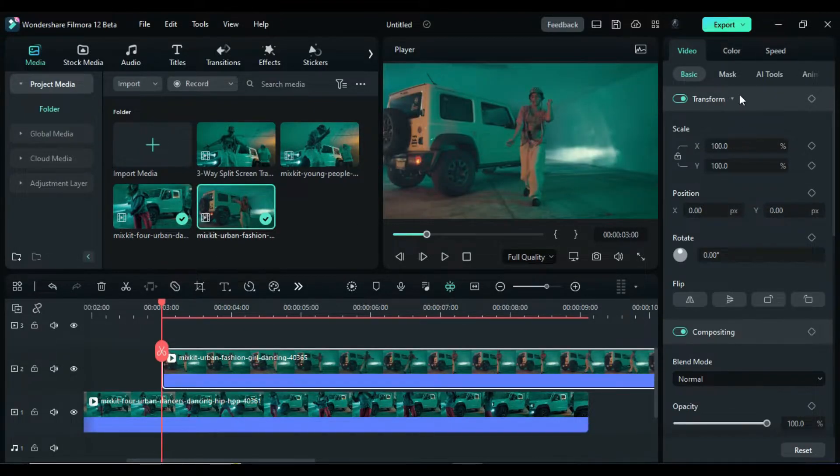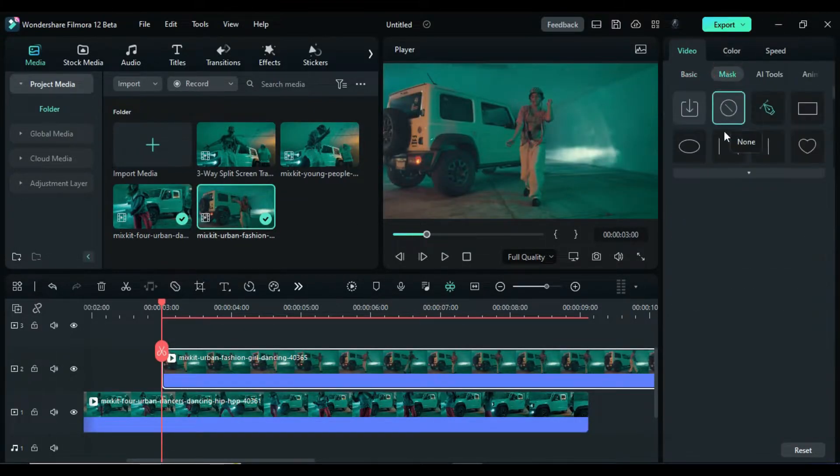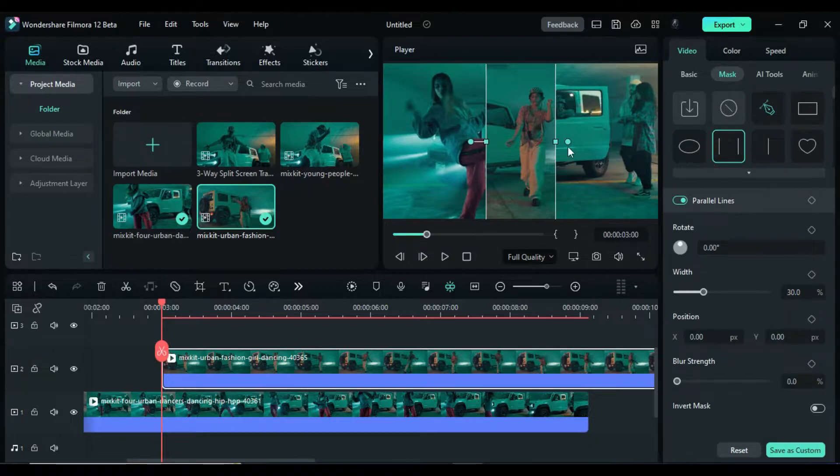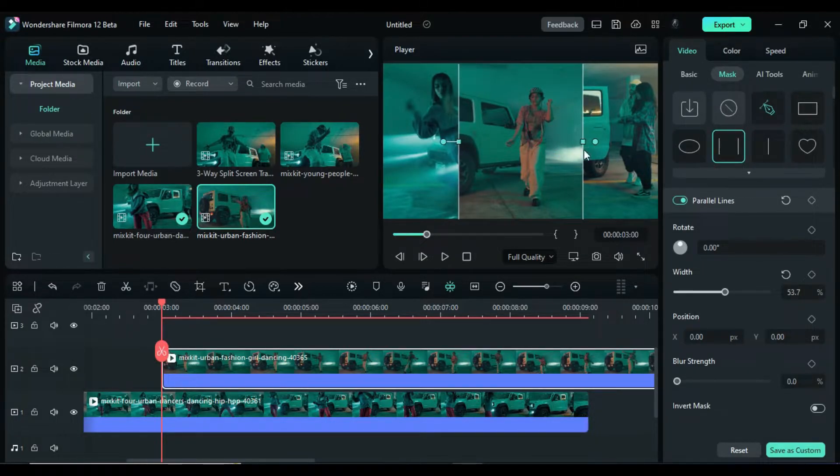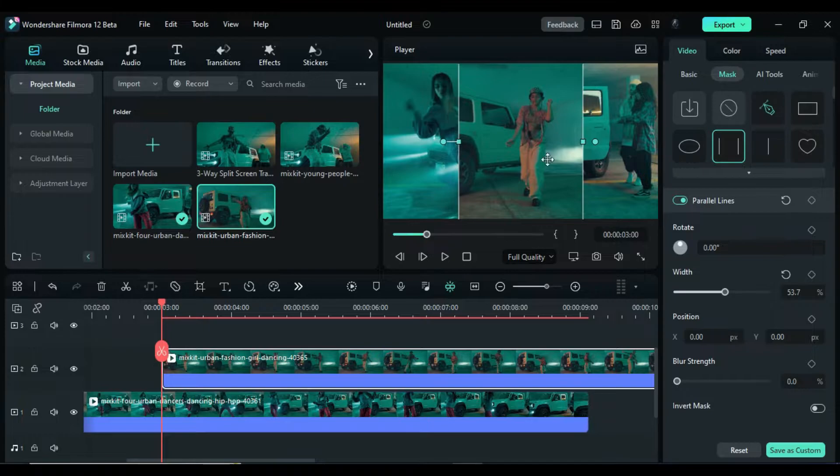Go to the mask, select parallel line and set its width so that you have the same space on both sides of the clip, kind of a middle position.